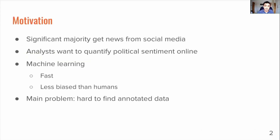Detecting political bias on social media is an incredibly important problem to tackle. Nowadays a significant majority of people get their news from social media. Detecting political bias on social media helps quantify political sentiment online, which is incredibly important for political research especially during election seasons. We want to tackle this problem with machine learning and natural language processing because this is often much faster than using humans, and humans can accidentally introduce their own political biases into their labelling. The big problem with social media comments is that there isn't much annotated data available.